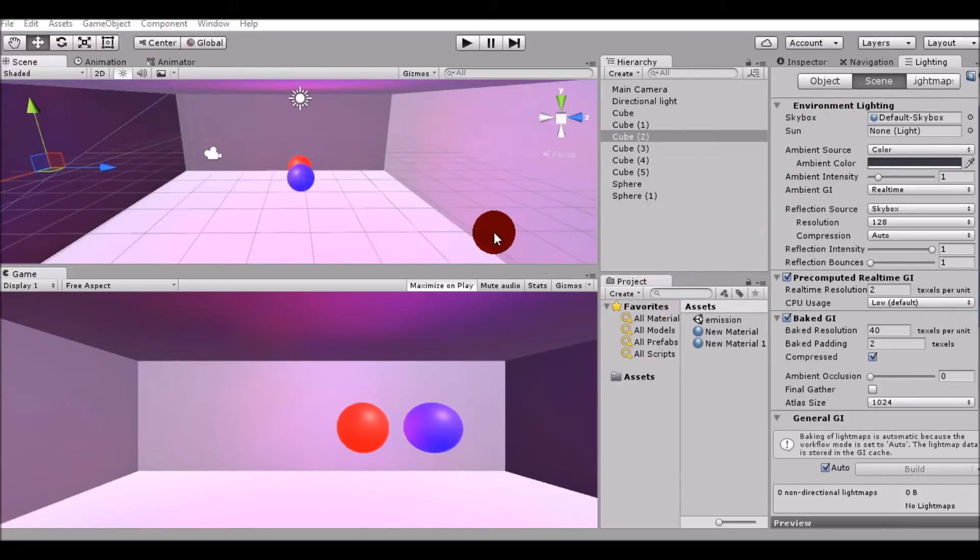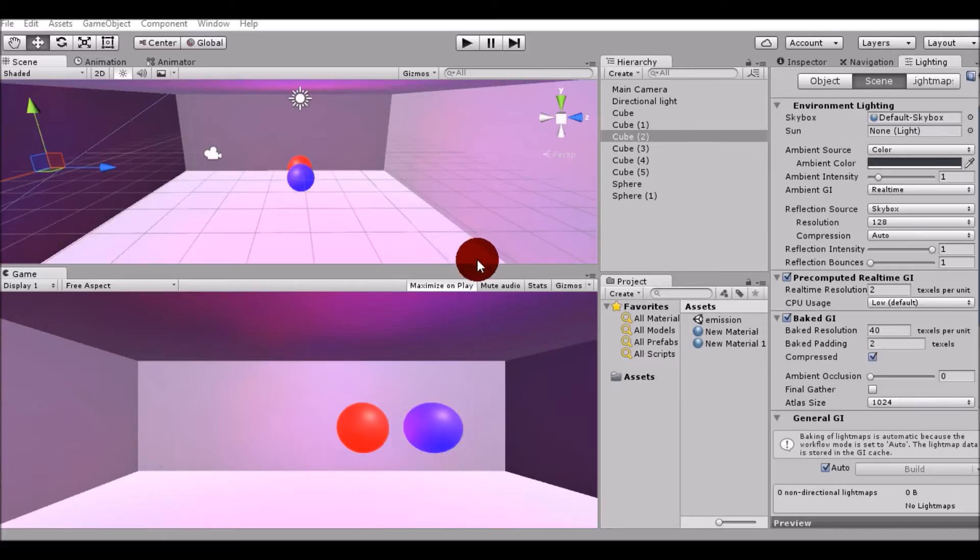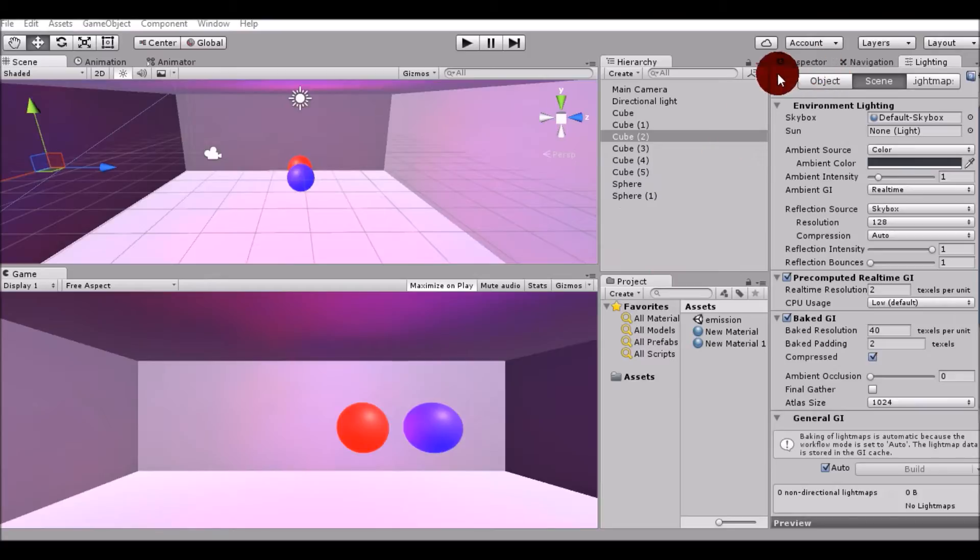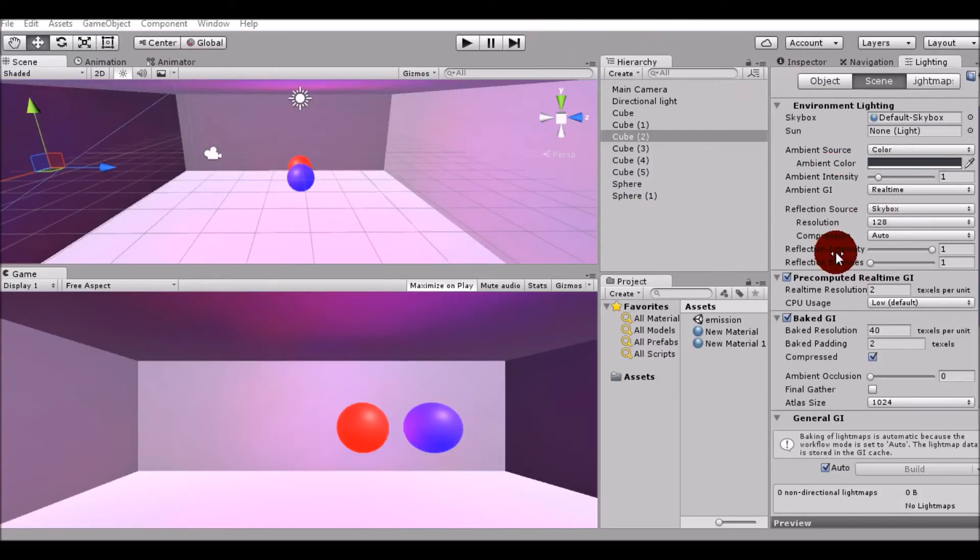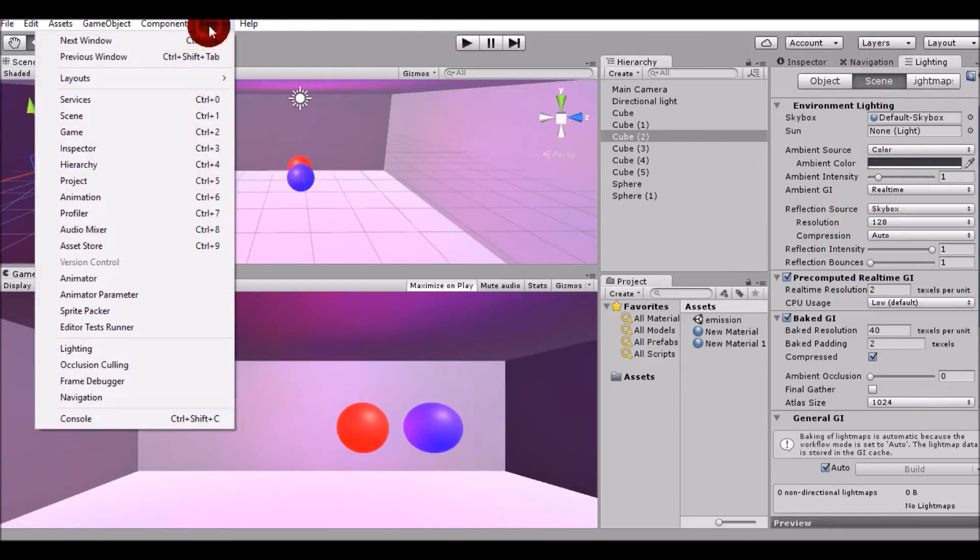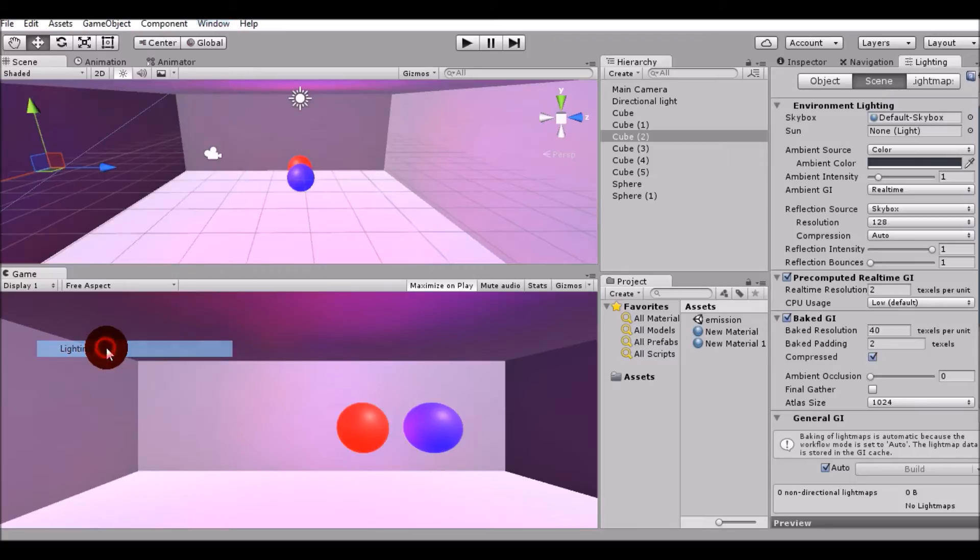Hello guys, welcome to this brand new video. Today we'll be working with emission in Unity. To get the emission and global illumination right, you have to go to the Lightning tab. Go to Window and then to Lightning, and this window will pop up.